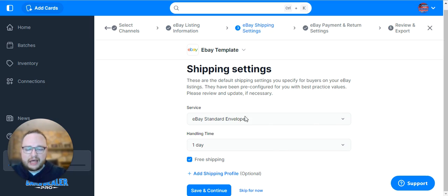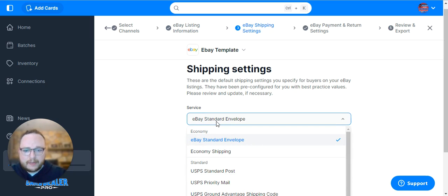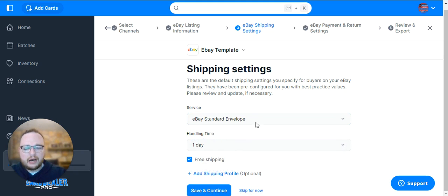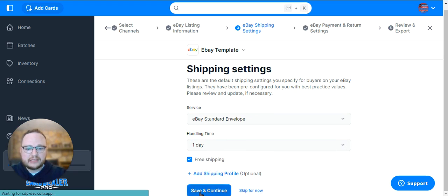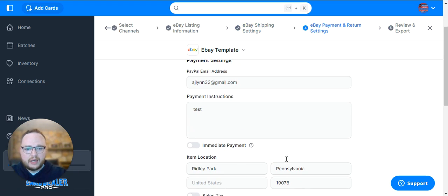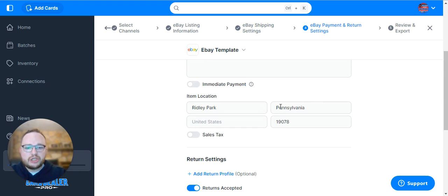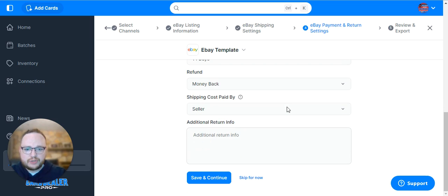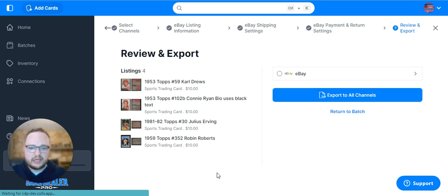You'll have all this filled out ahead of time, but you'll choose your eBay shipping service - whether it's eBay standard envelope or one of the other shipping methods. Then you set your cost and handling time, PayPal information, item location, and return options. Hit Save and Continue.